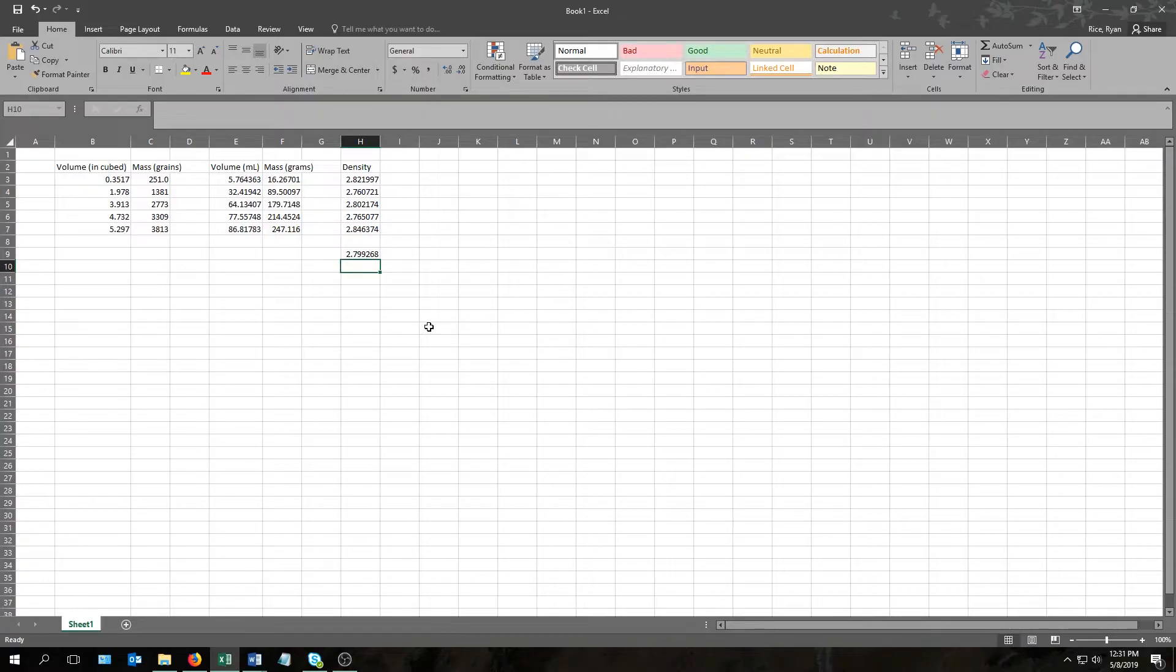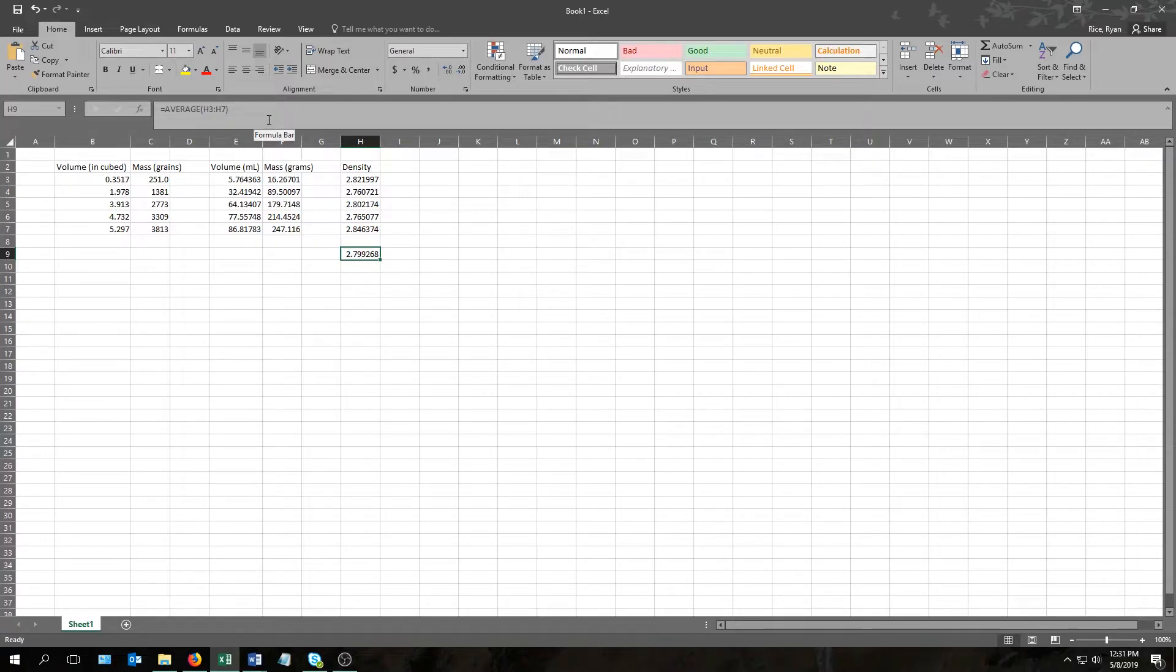If you ever need to double check to make sure you're using the right formula, all you have to do is click on the cell you put it into, then come up here to this window right here, and this window will tell you what you've got in that cell.